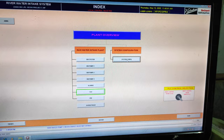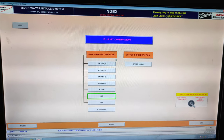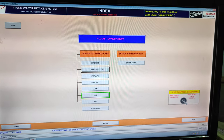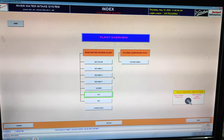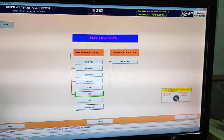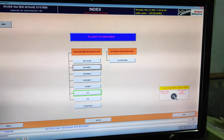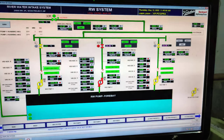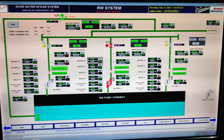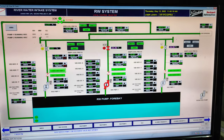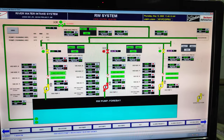This is the plant overview of the raw water pump, and this is the Rockwell make PLC. Here is the Rockwell activation. Overall, this is the raw water pump system which gives the initial water supply to the power plant.